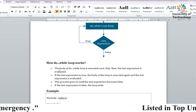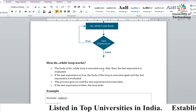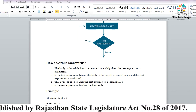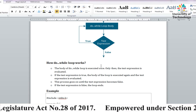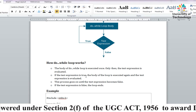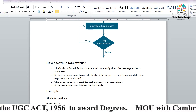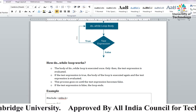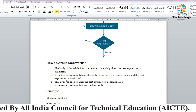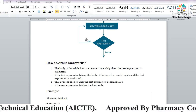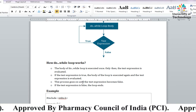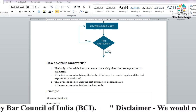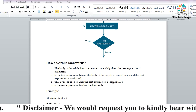Do-while loop की body एक बार execute होती ही है। फिर test expression evaluate होती है। If test expression is true, body again execute होती है और test expression फिर evaluated होती है। यह process तब तक चलती है जब तक test expression false नहीं हो जाती। जब false हो जाती है, loop end हो जाता है।